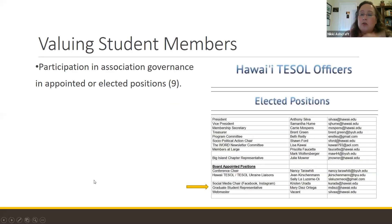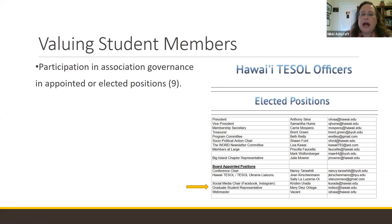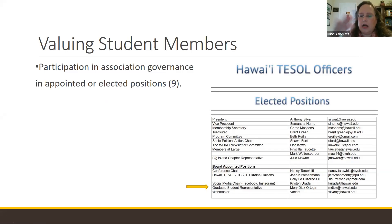Some organizations restricted student members from being part of the board of directors or participating in leadership. However, others — like Hawaii TESOL — actually have designated positions in their governance structure for student members, either in appointed or elected positions. You can see from the Hawaii TESOL screenshot that there is a graduate student representative as part of their leadership.